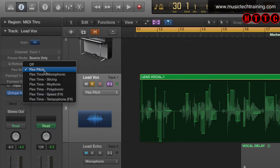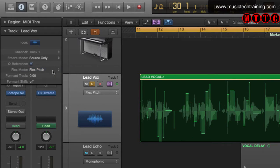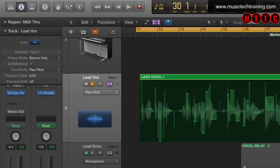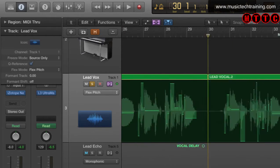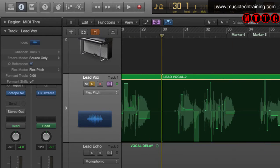You can see the other options in here, and we're talking about the track parameters — not the region parameters. Therefore, everything that sits on this track all the way down has now been analyzed and is subject to flex pitch.